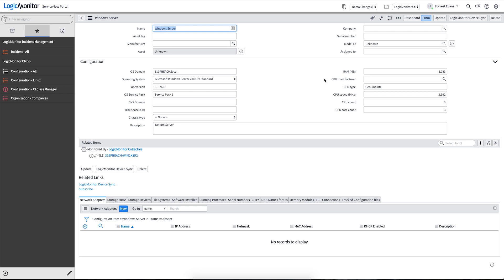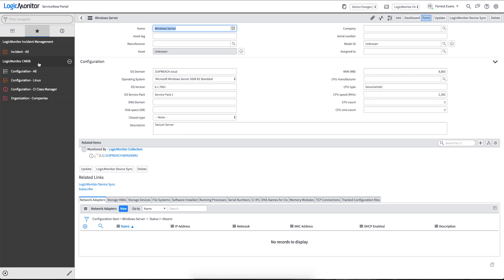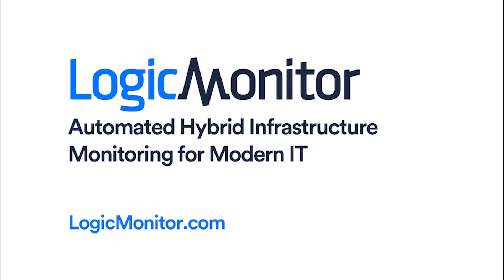So thank you for watching. If there are any questions, please reach out to your account executive or customer success manager and they can help with additional questions. Thank you.